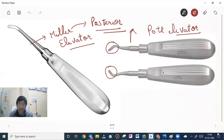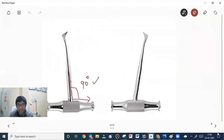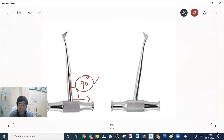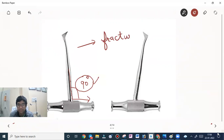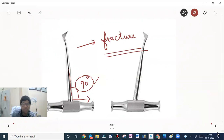Why is the crossbar handle at a right angle to the shank? According to physics, keeping the handle at a right angle generates a huge amount of force. If the force is too high, it can fracture the mandible. To prevent this, when using the elevator we place a thumb below the mandible to support it.